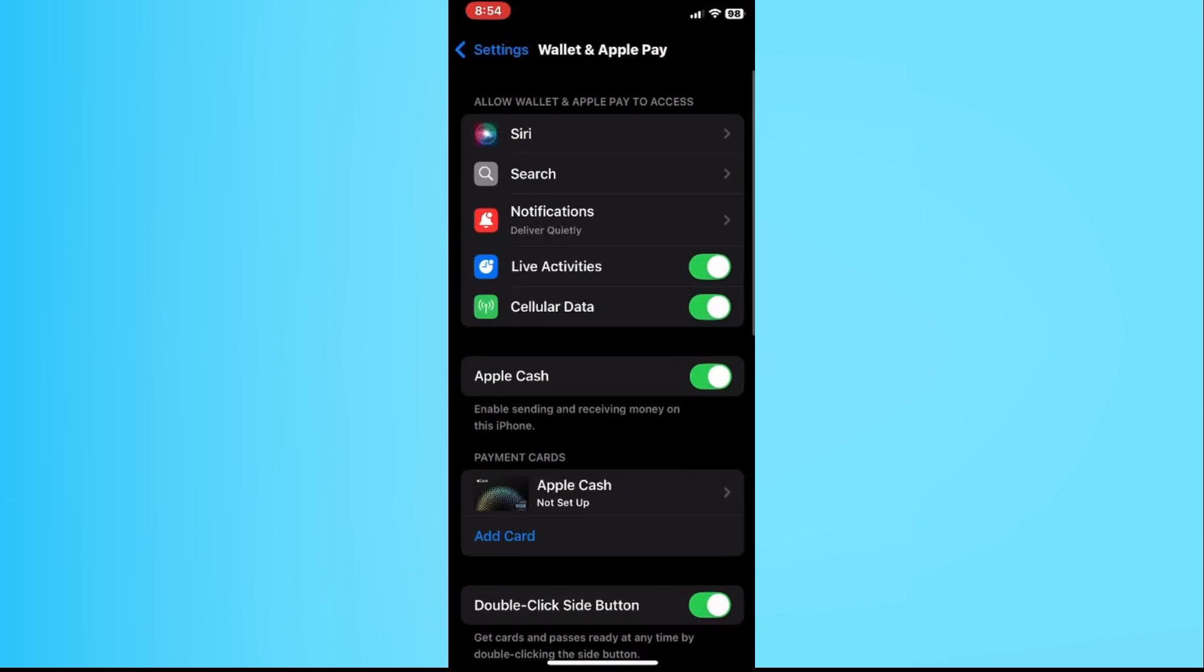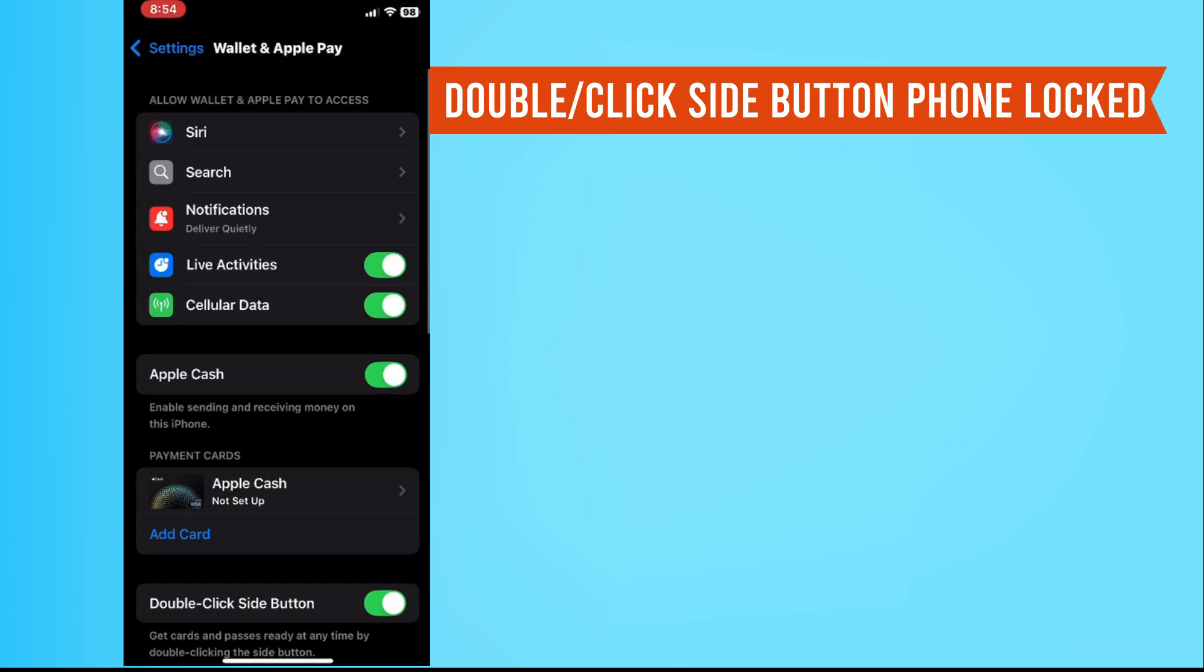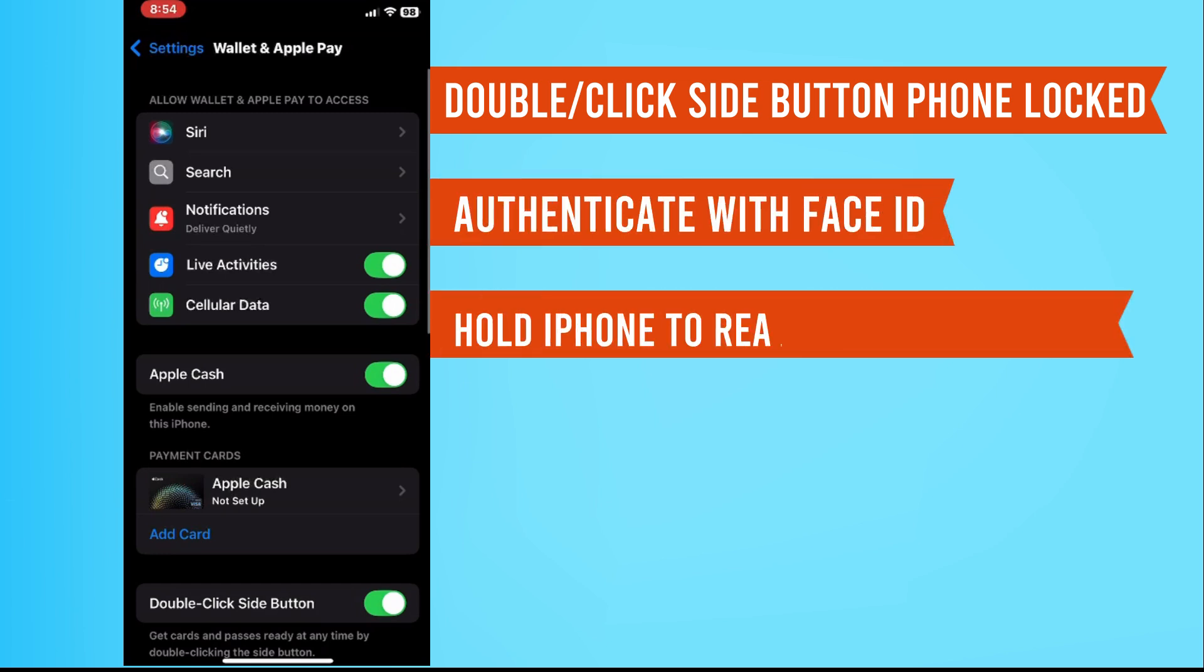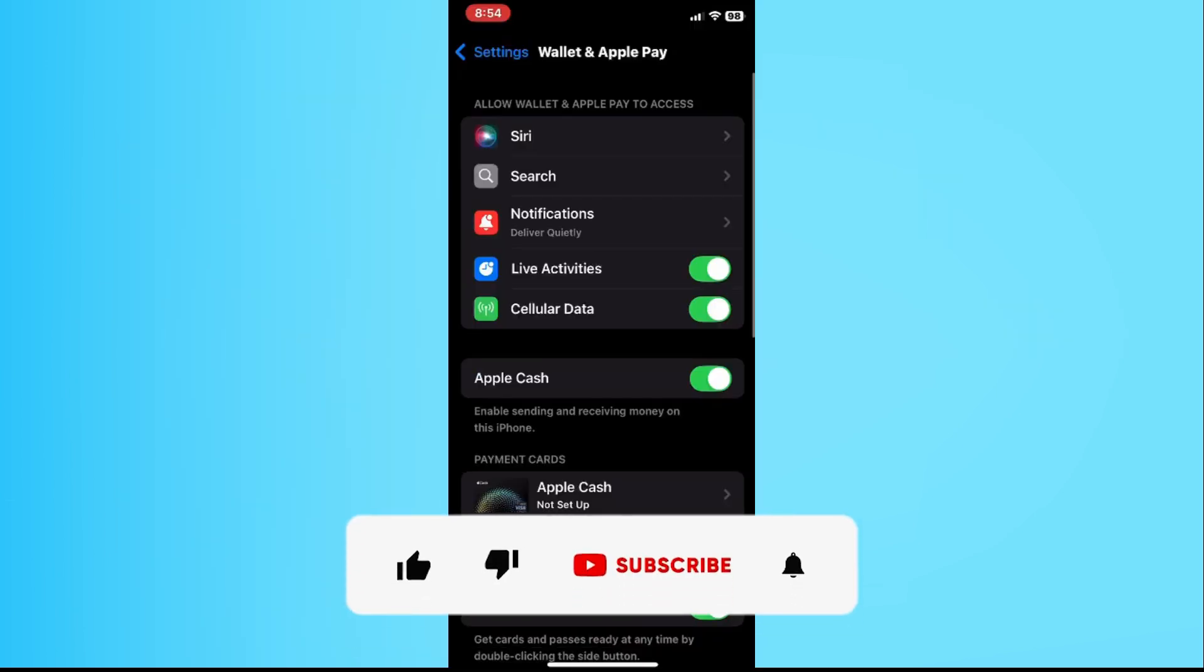To pay, double-click the side button while your phone is locked. Authenticate with Face ID. Then hold your iPhone near the payment reader until it confirms the payment. And that's it.